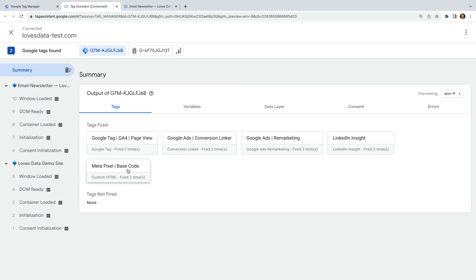In a future video, we'll cover how to track a conversion action using GTM. This is where we will create a custom trigger that only fires on certain pages. When we create a custom trigger, it becomes even more important to preview and test your tags.